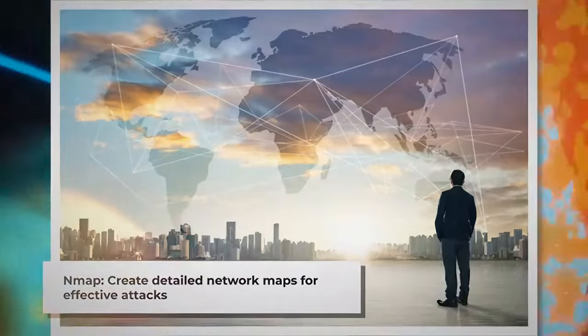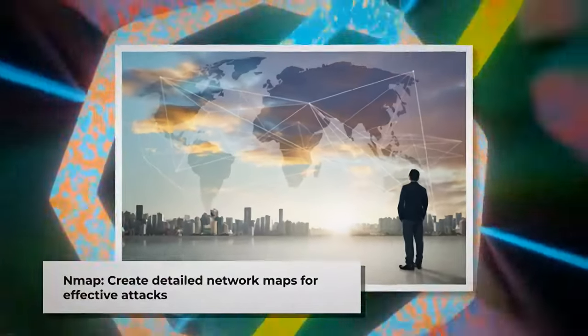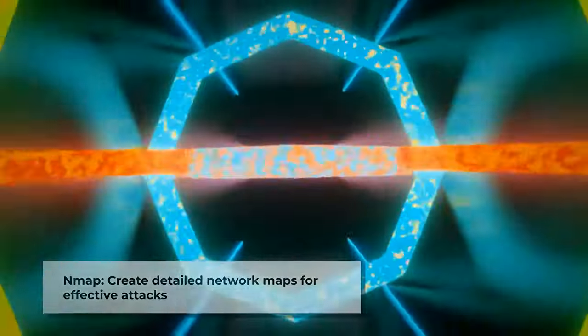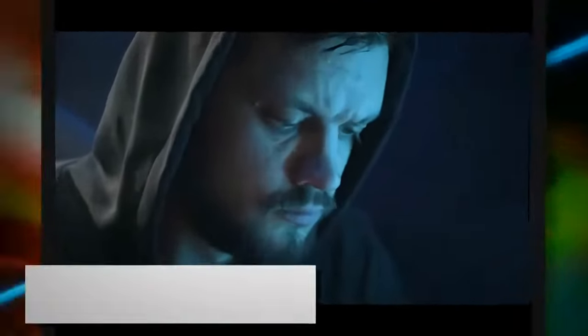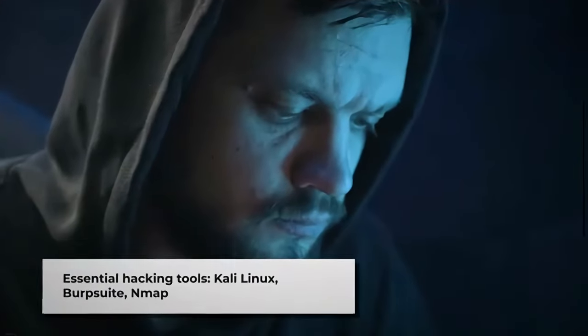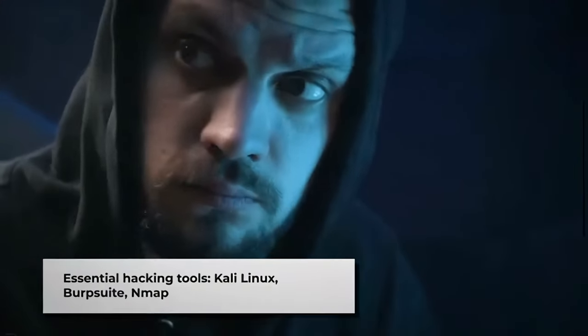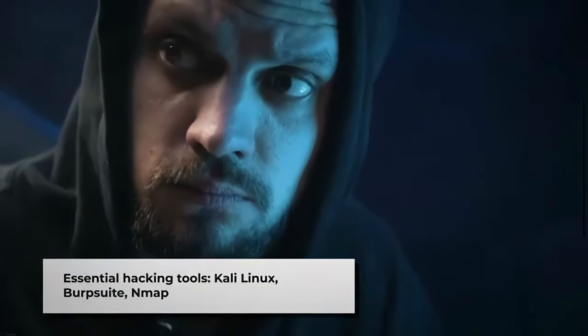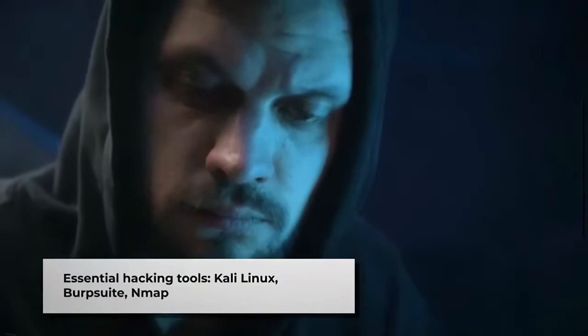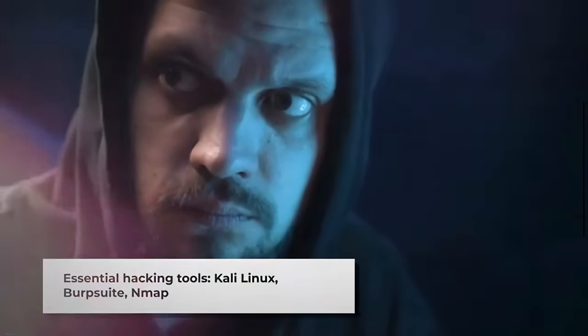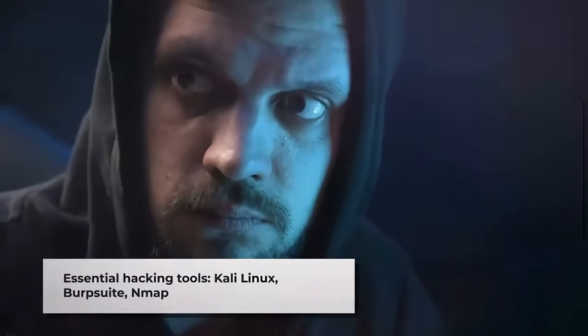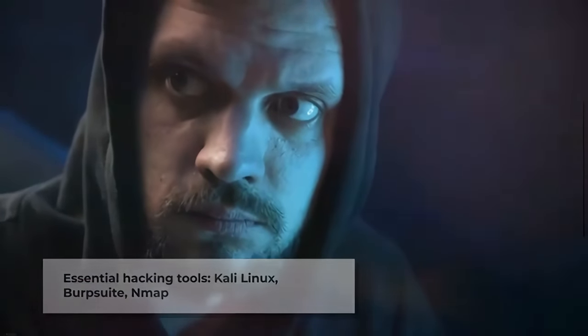As technology advances, so do hacking tools. New tools are constantly being developed, each with its own unique features. However, the three tools we discussed today—Kali Linux, Burp Suite, and Nmap—have stood the test of time and remain essential in any hacker's toolkit.